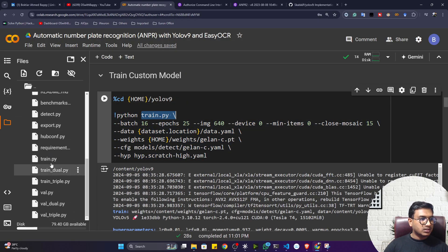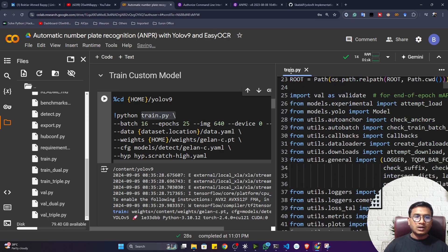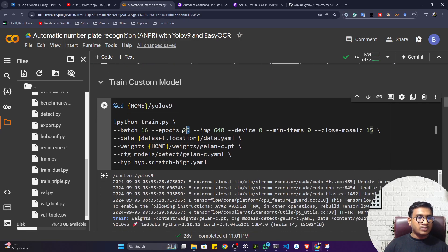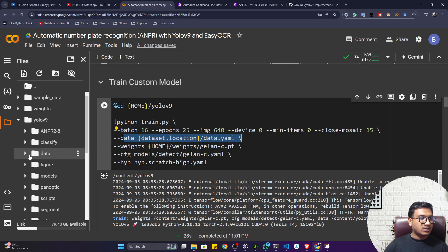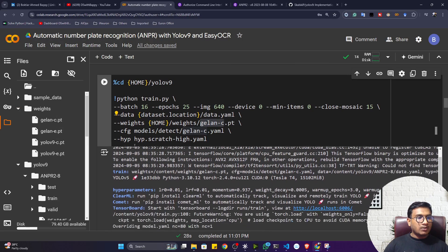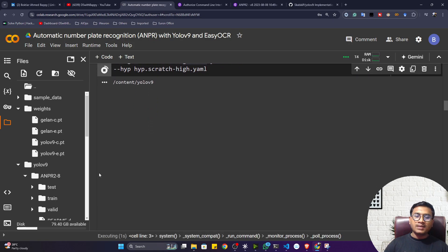Now I can start the training. To start, execute train.py — all the code is already written inside it. You only need to provide some parameters like batch size, number of epochs, image size, and device. Device is set to zero, meaning I want to use my GPU. I'm training for 25 epochs; you can increase this if your model doesn't perform well. I'm specifying my data.yaml file location and the weights — I want to fine-tune the gelan-c.pt model available inside the weights folder. Now I'll click run to start training.